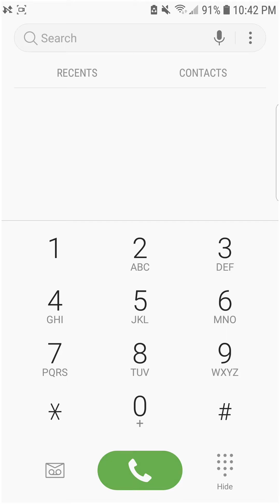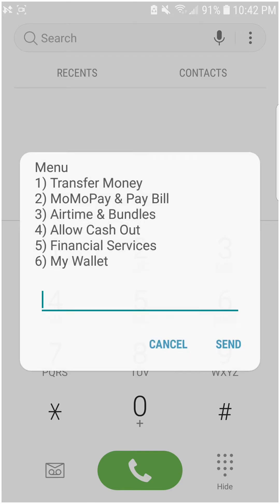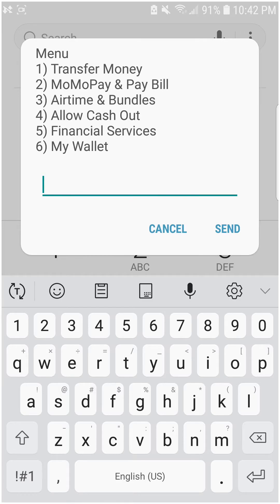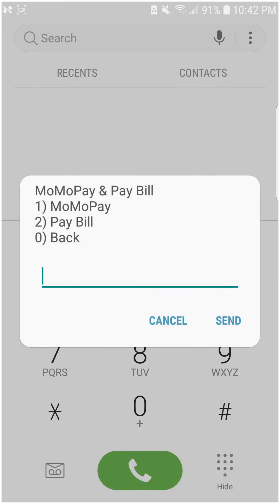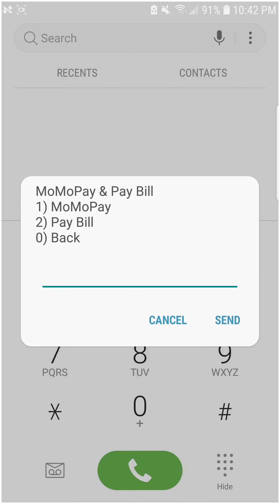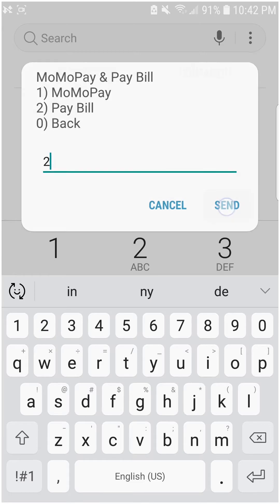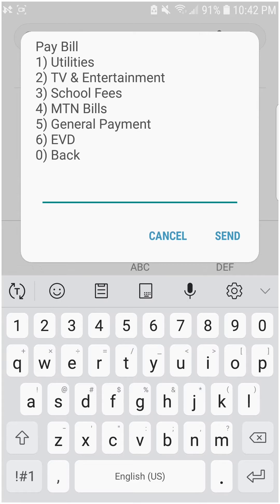I'll dial *170#, then select option 2 for MoMo Pay Bill, then select option 2 again, and then select Pay Bill followed by General Payment.